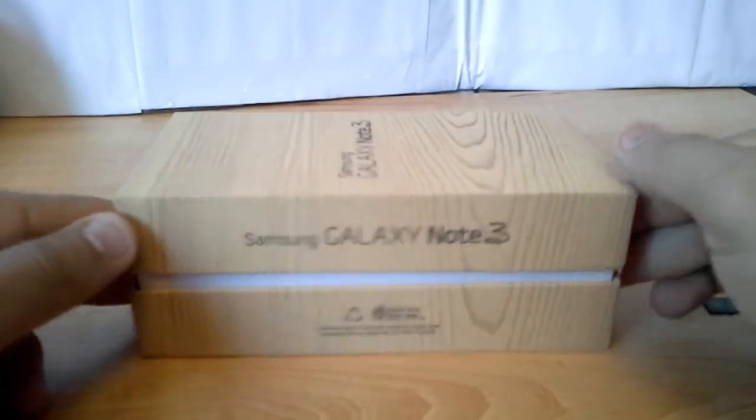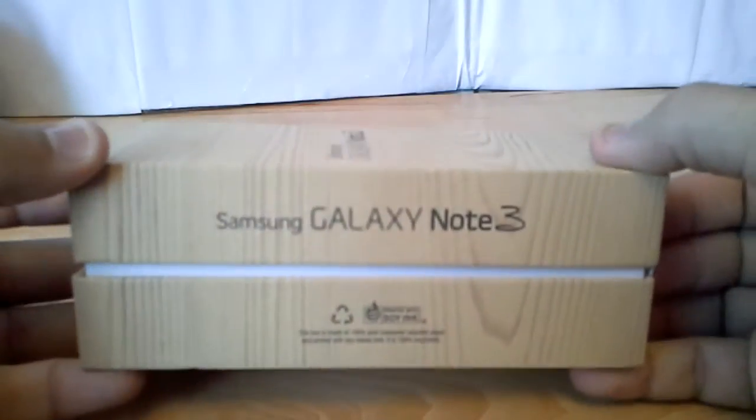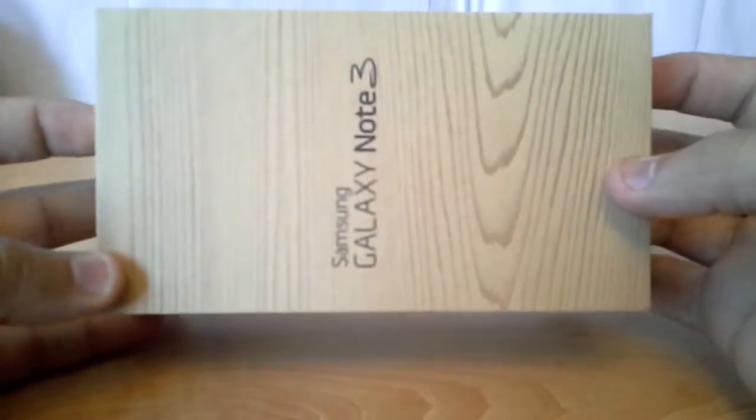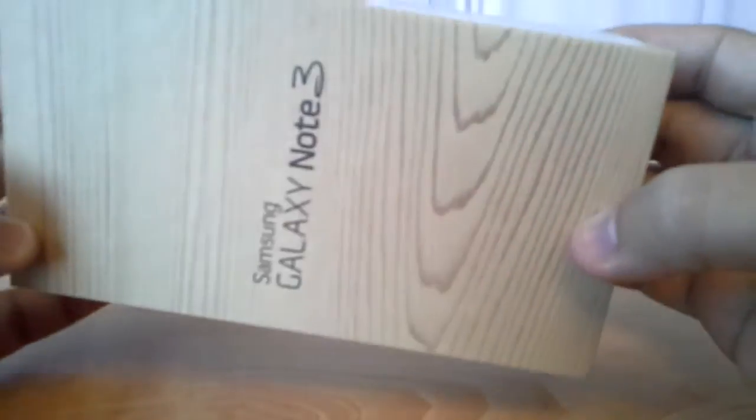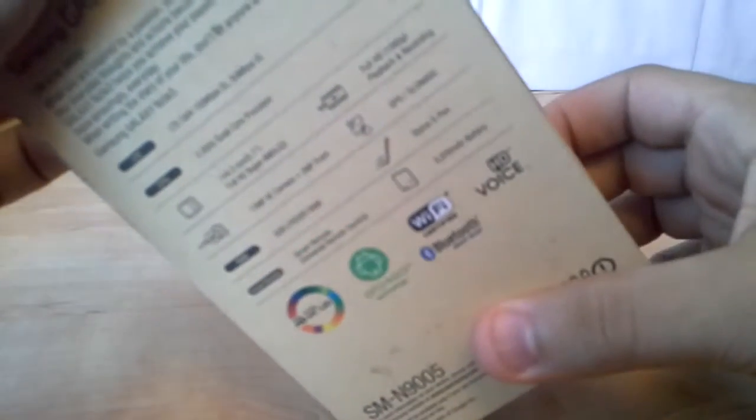Hi YouTube, this is the first look of the Galaxy Note 3. I bought it today in the UK, and I just want to share the experience of the Note 3 just out of the box.